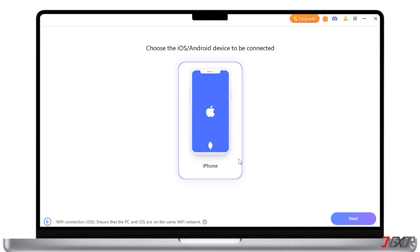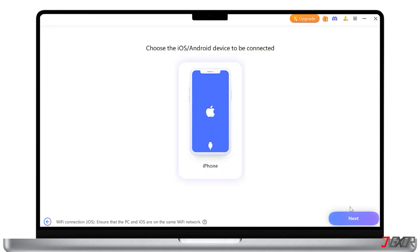The tool will detect your device. You might need to trust the computer on your phone. Remember that once you complete the setup, for the next time you don't need to continue linking your device. Simply connect to the same Wi-Fi for both your devices and you can change the location directly. Keep the screen of the device unlocked, then tap on Next.